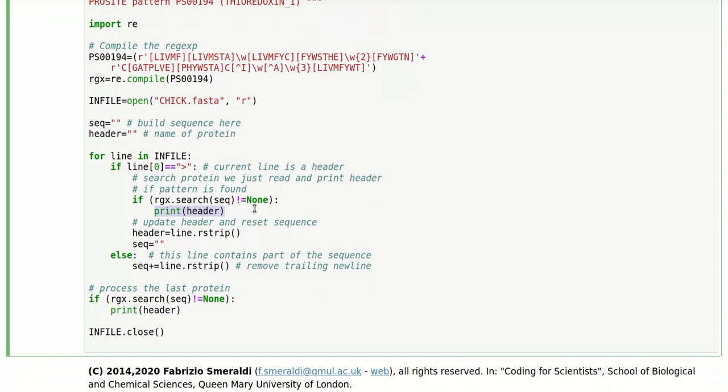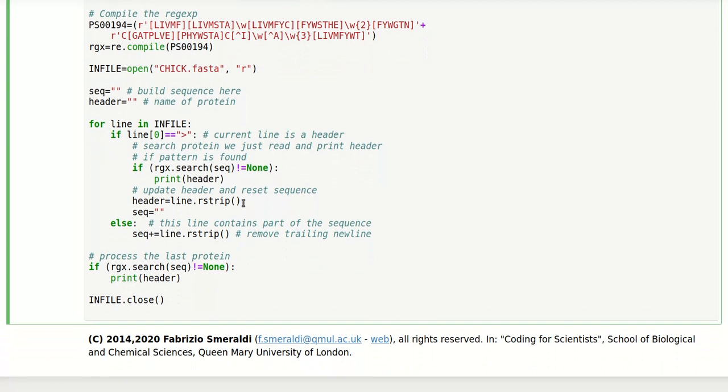If on the contrary the match is none, then we don't need to print it because we're not interested in that protein.